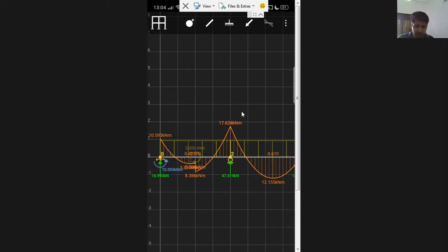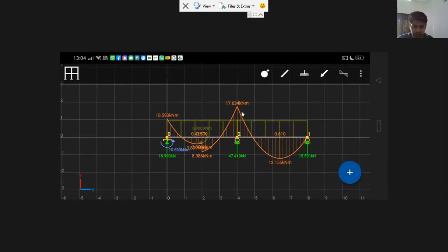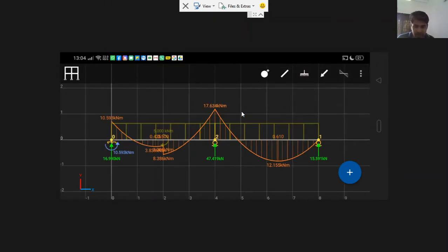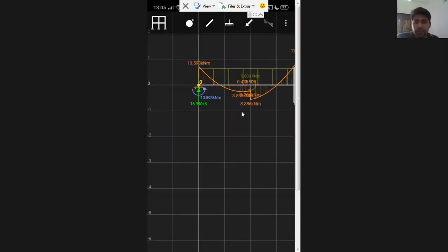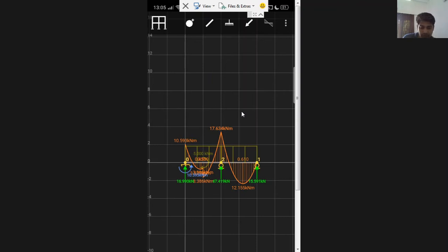If you want the BMD for reference, you can take a screenshot — you can rotate the screen to make the screenshot easier to capture. You can also generate a report. Whenever you've zoomed to a scale where you can't find the diagram, use zoom-extend and it will show the exact diagram on screen. This app will be very helpful in future courses like SA2 and SA3, where you deal with indeterminate structures — predicting the displaced profile, bending moment diagram, shear force diagram, and axial force diagram.